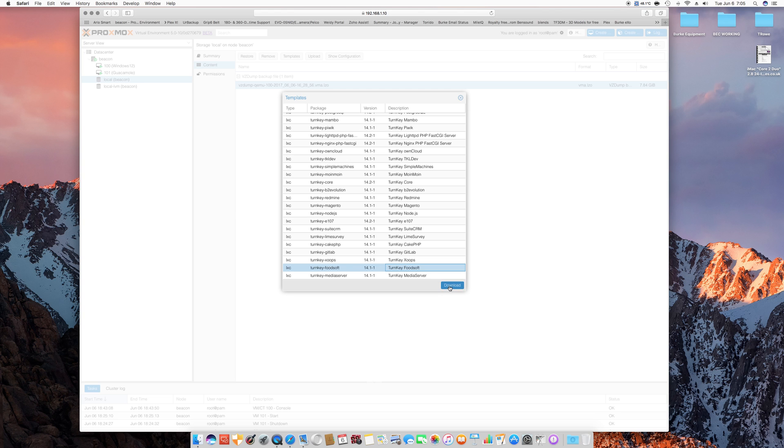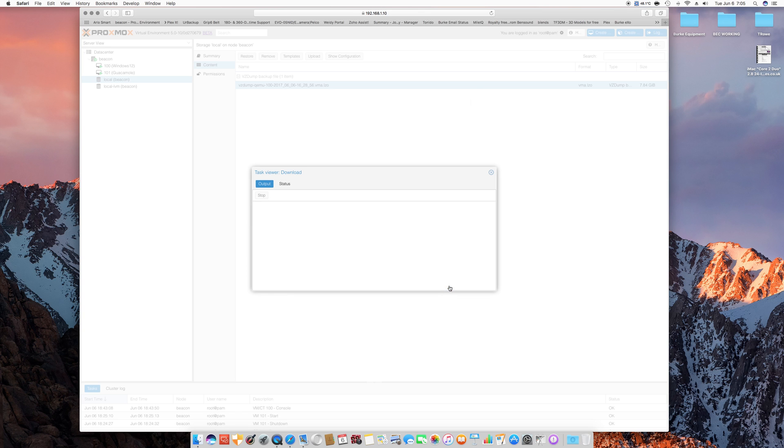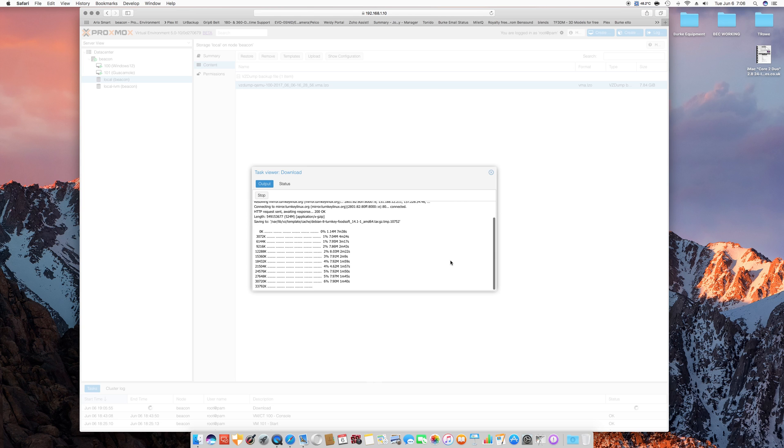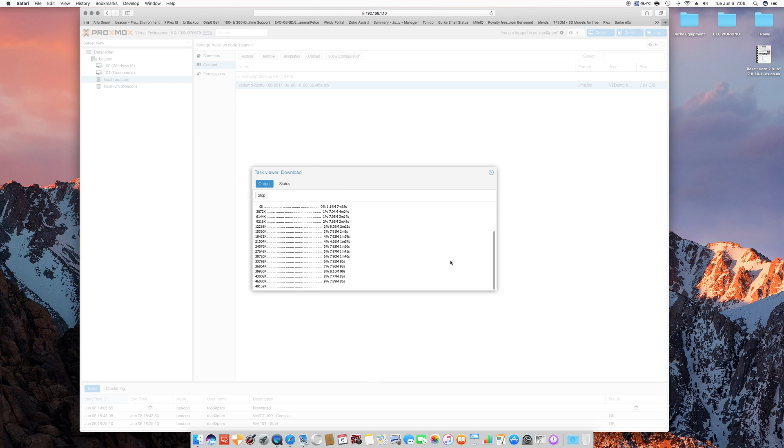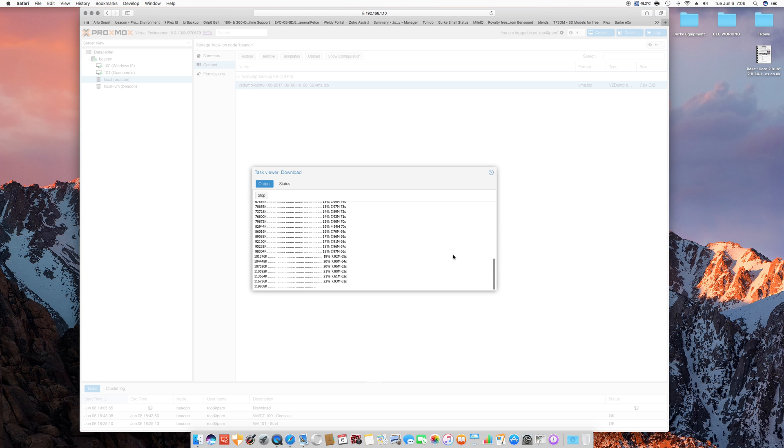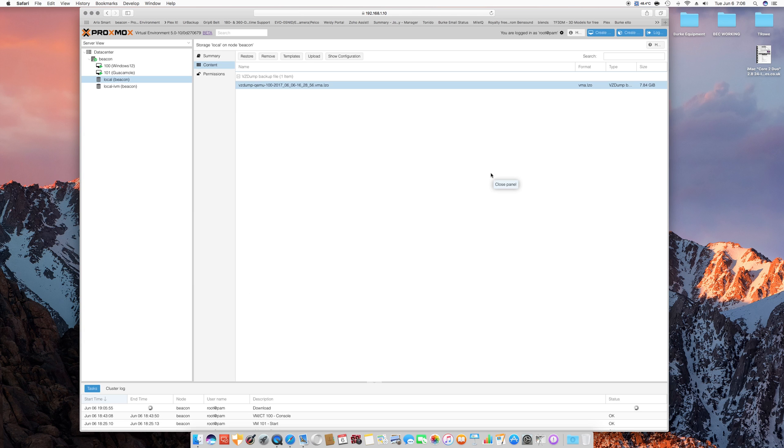So then you can download that into your local store and use it as a template to create virtual machines. Pretty neat, so we'll let that run through. It tells you the percentage, I'm at 20, 21, 22, 23, 24. We'll just go ahead and let that download.